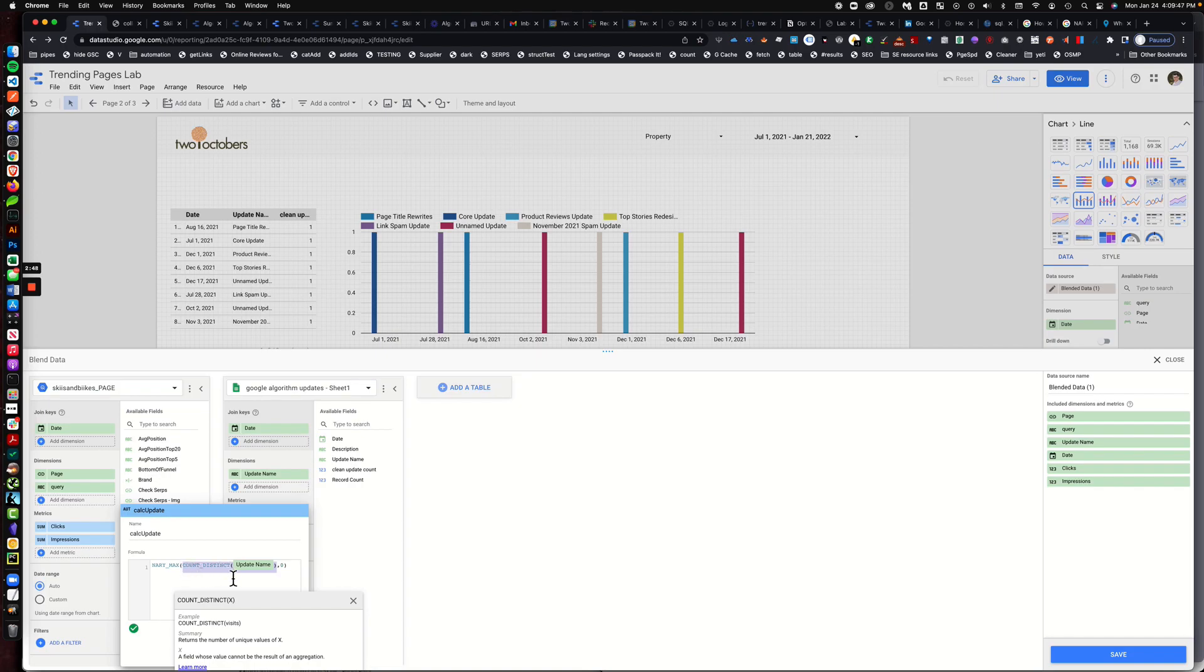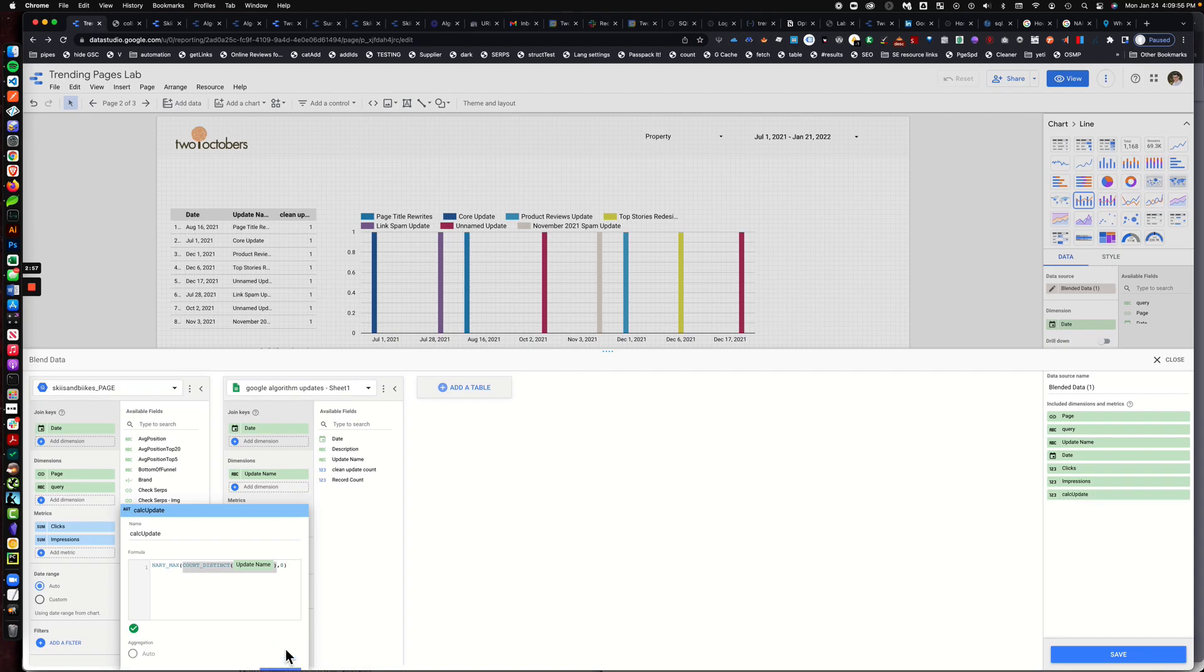We know that that value out of the box is going to be either one or null or zero. So if we have an update on a specific date we'll get a number of one, and on days that there are no updates we'd get a value of zero.